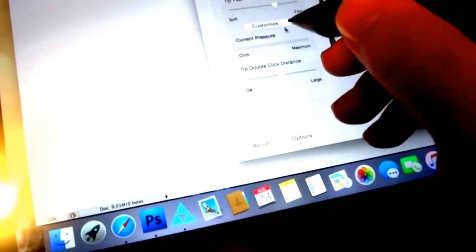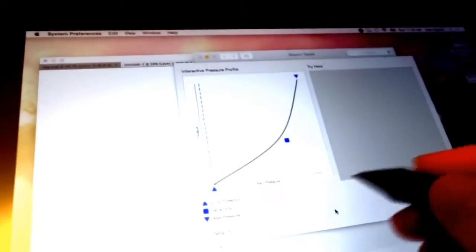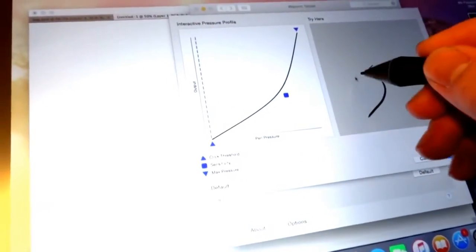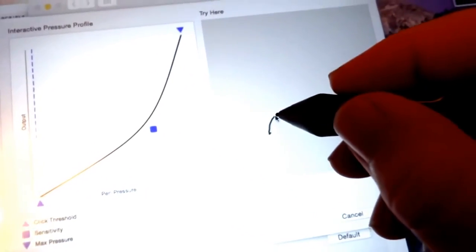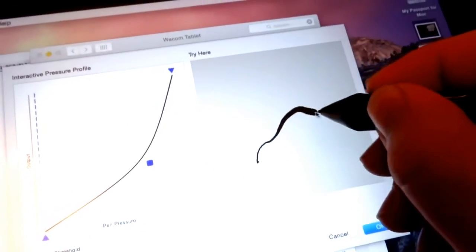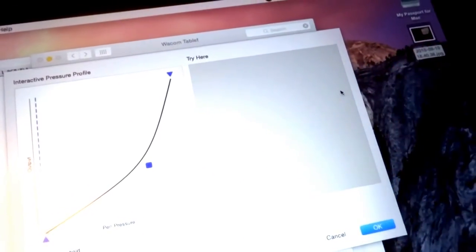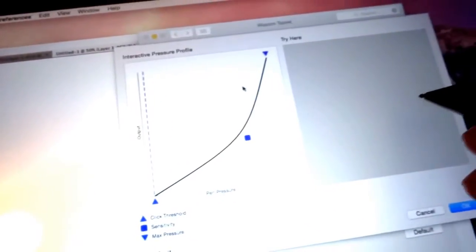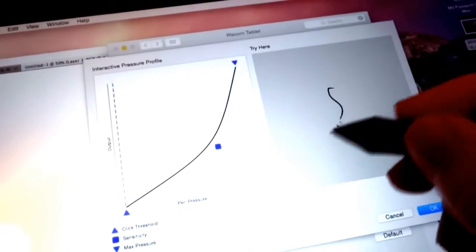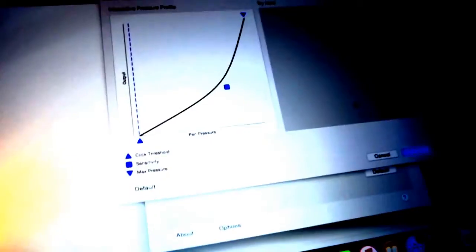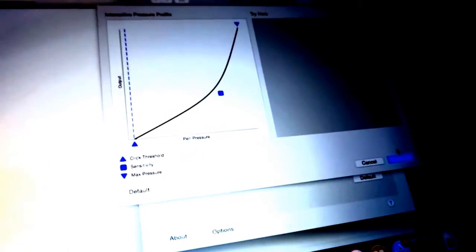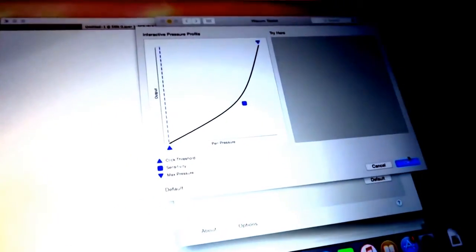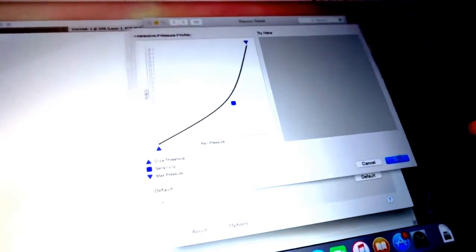You can adjust the pressure sensitivity. So you press light and press harder and it gets darker and you can adjust those and mess around until you find a setting that you prefer.